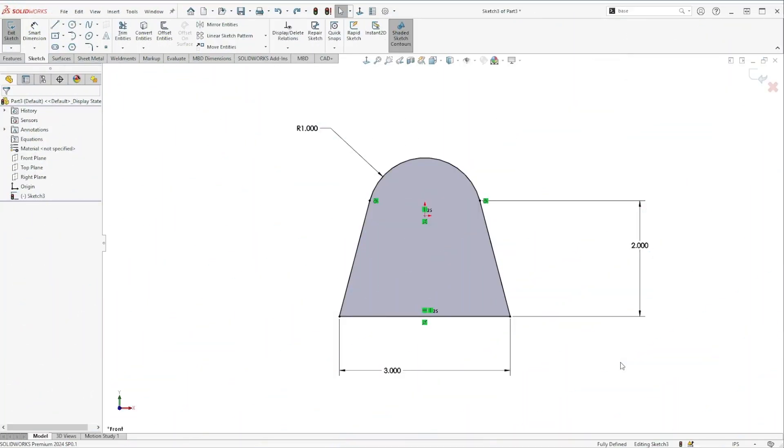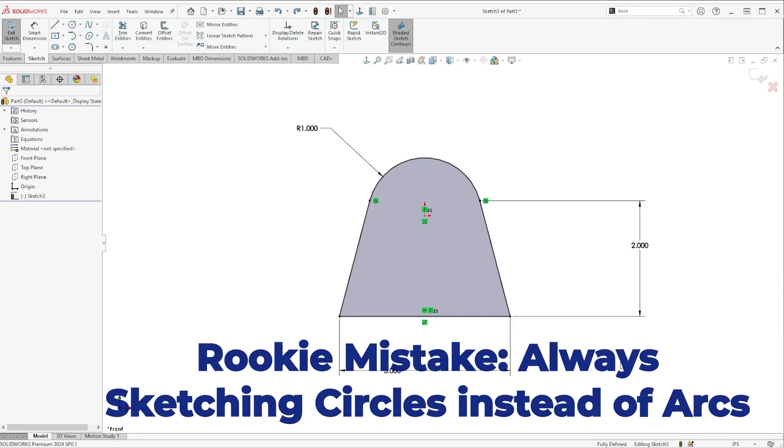Welcome to this series where I'm showing you a couple of common rookie mistakes in SOLIDWORKS and how you can avoid them to become a more efficient SOLIDWORKS user.